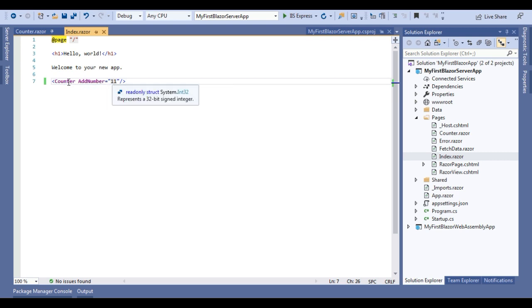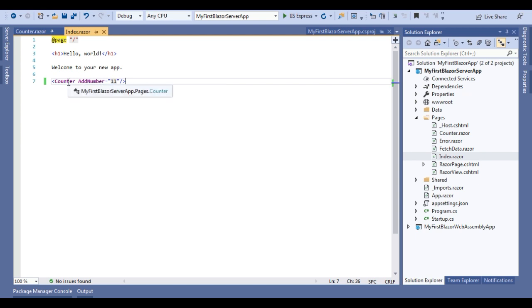You can see the moment we are over on this counter, it is showing it is available in pages folder of my solution.